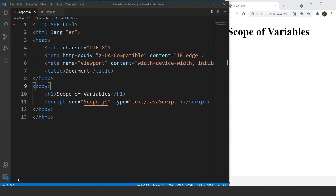Let's get started. We already know that JavaScript is a loosely typed scripting language, which means we don't need to specify data types every time. A variable is basically a container that can store data values, and those values can be changed whenever needed. In this video we are going to discuss the scope of variables in JavaScript. Scope refers to the life of a variable in a program. There are basically two types of variables in JavaScript: local variables and global variables.